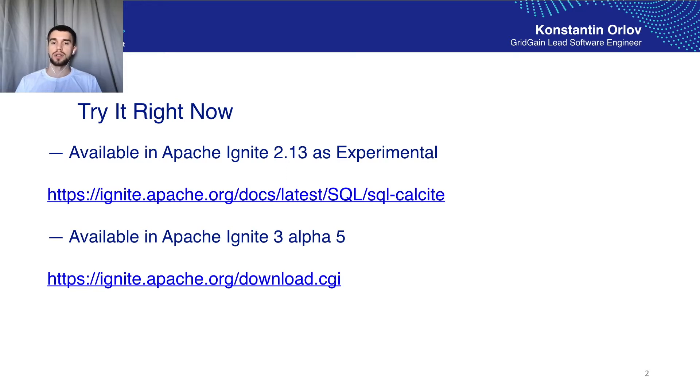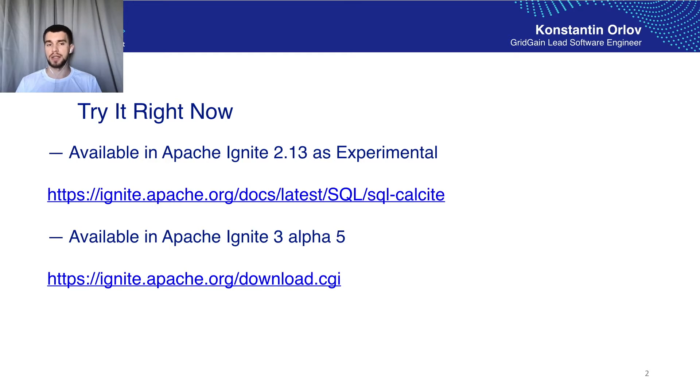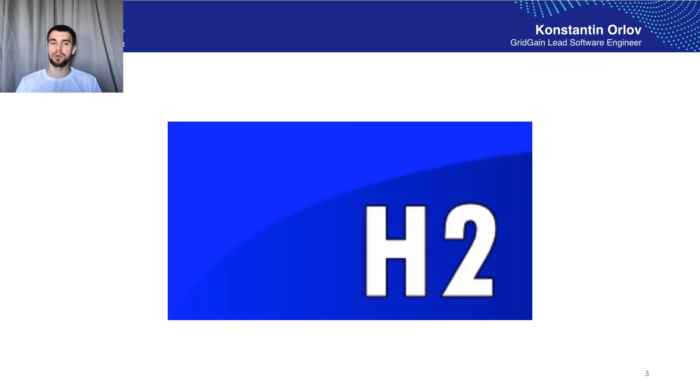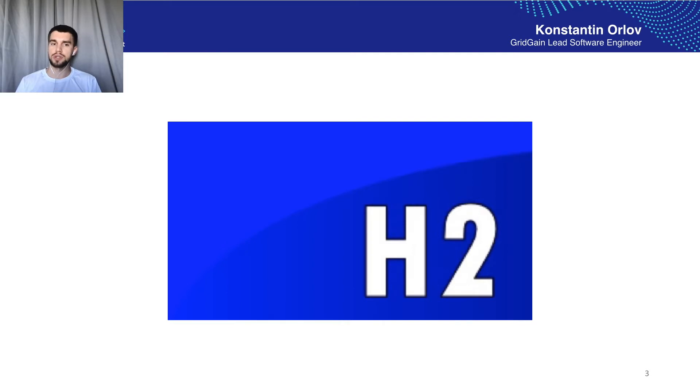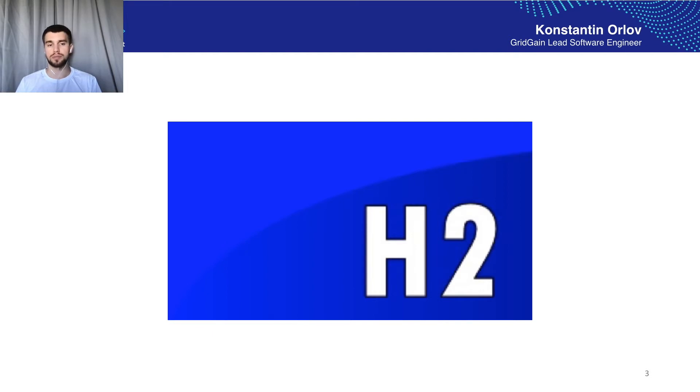So let's start with a little bit of history of SQL support in Apache Ignite and this starts with H2. H2 is an open source relational database management system, it's very lightweight, it's written in Java, it can be run and embedded into your application.